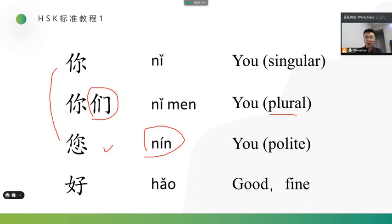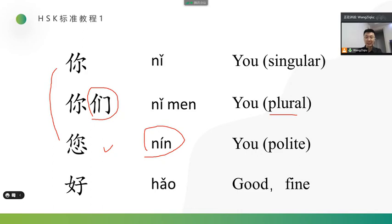好 is an adjective. It means good, fine. 好. So, we can say 你好. 你好. If the other are more than two people, we can use 你们好. 你们好. If the other is older than you, or someone usually show you respect, you can say 您好. 您好.